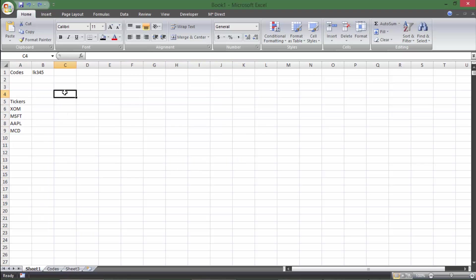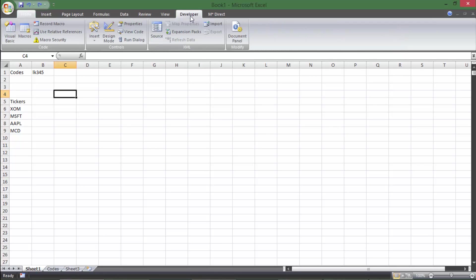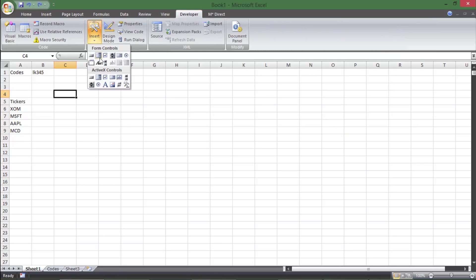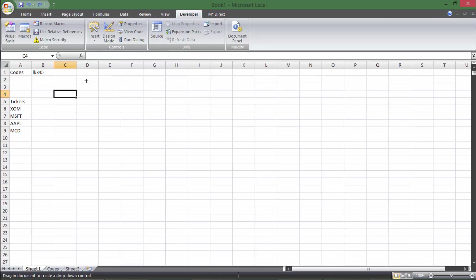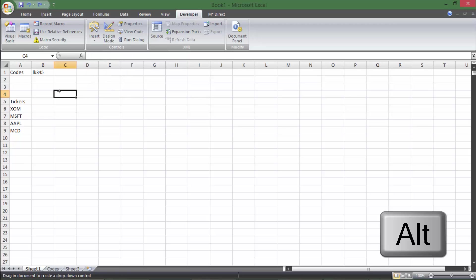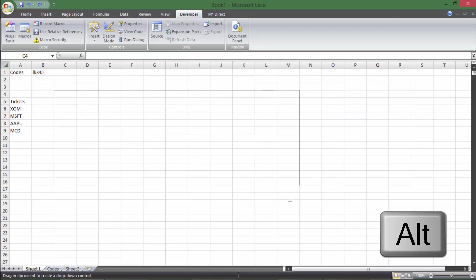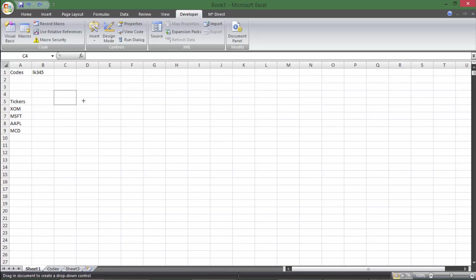We're going to start in C4. We're going to go to the Developer tab, insert a combo box — that's the one to the right of the top-left corner. I'm going to insert the combo box, and if you hold down the Alt key while you drag and drop it, you can snap it to the cells in Excel. So I'm going to snap it to fit exactly in C4.